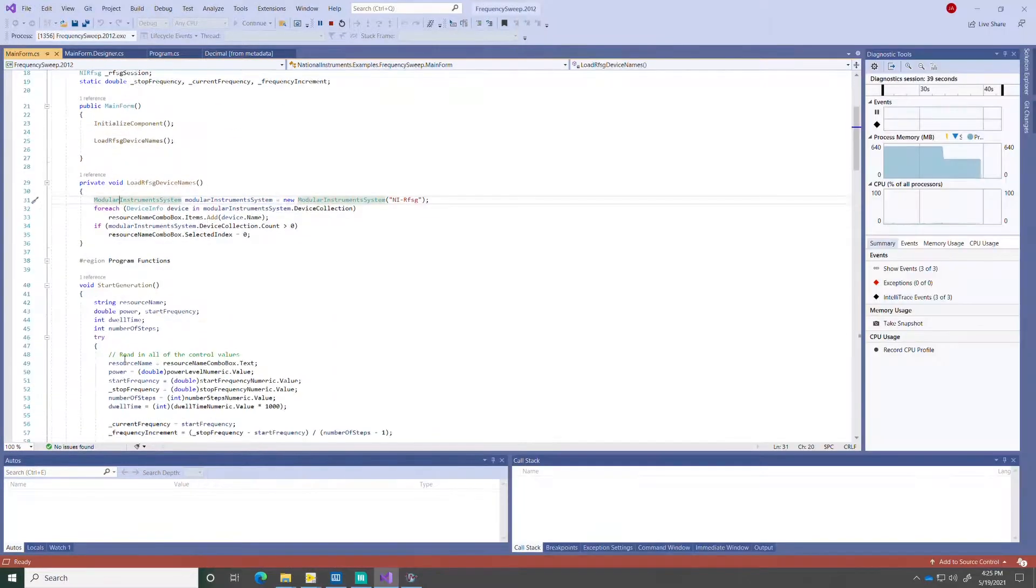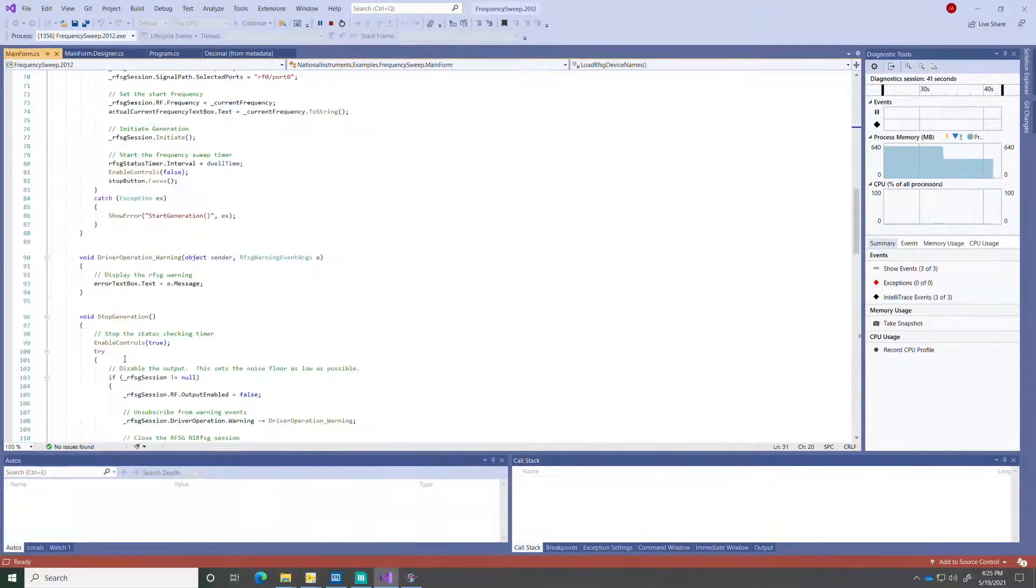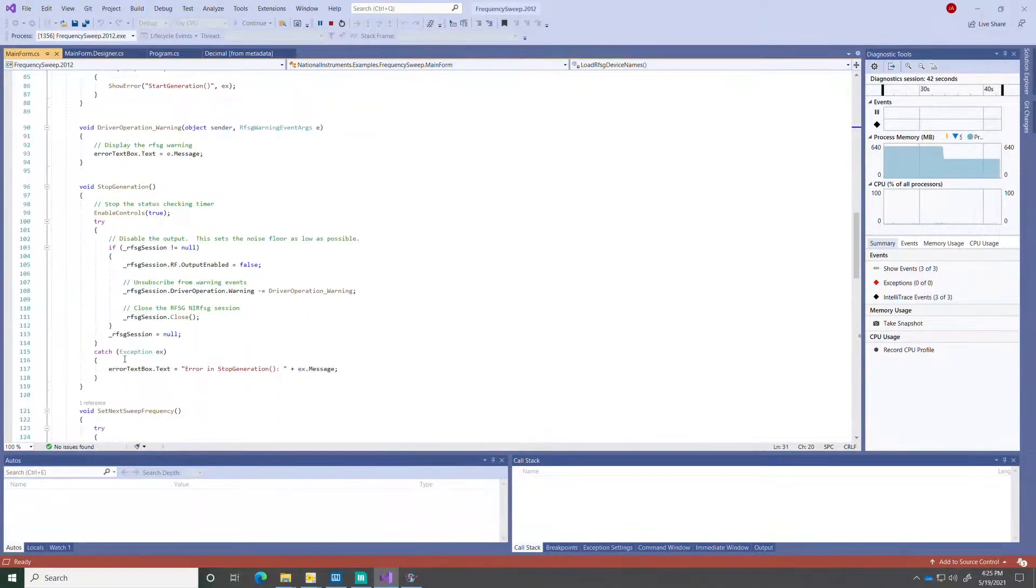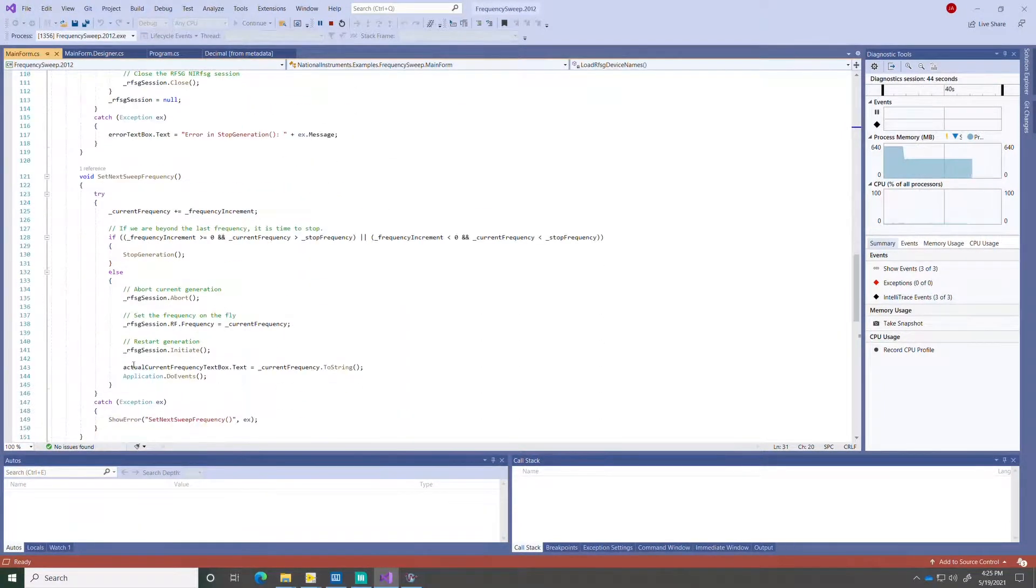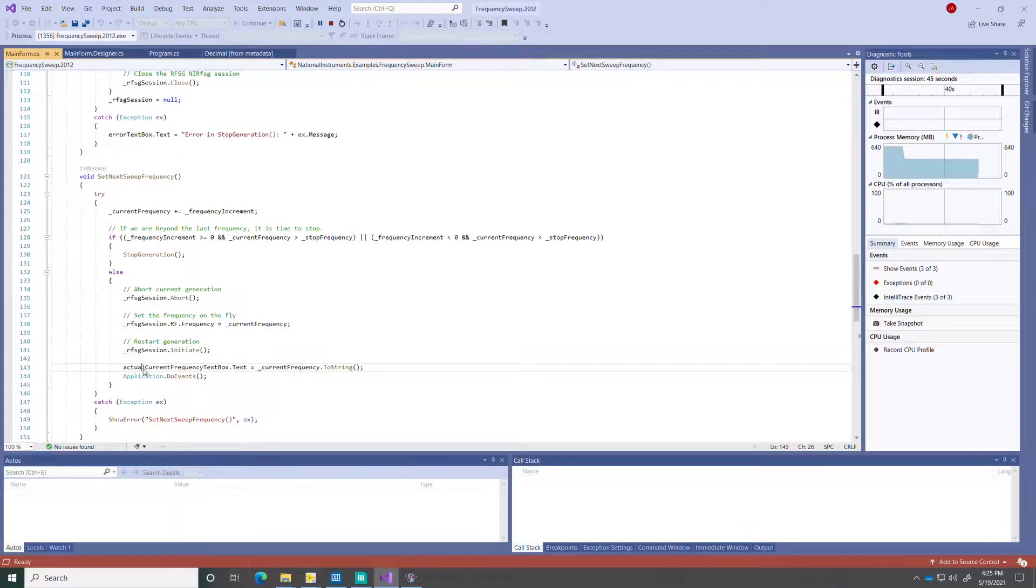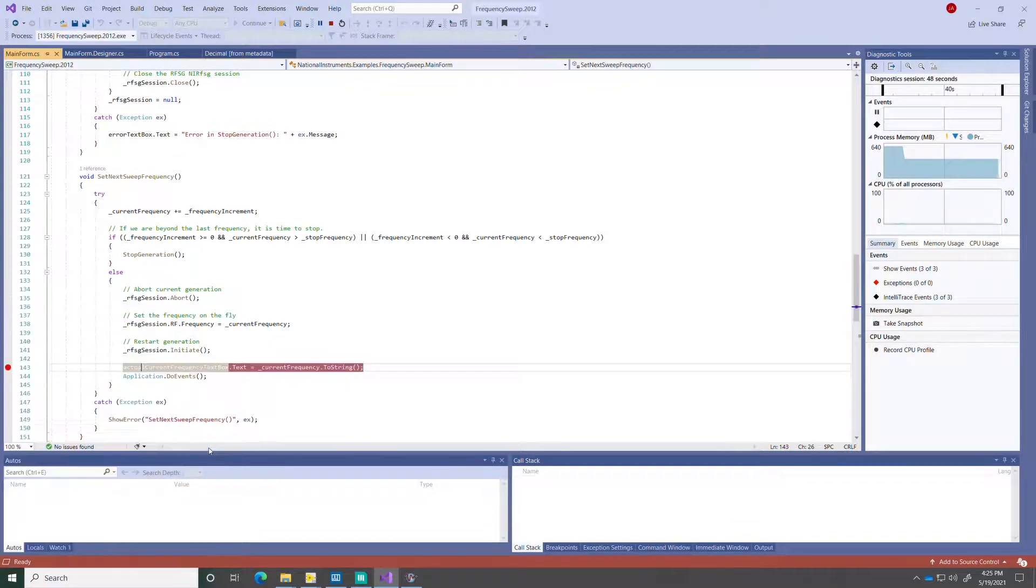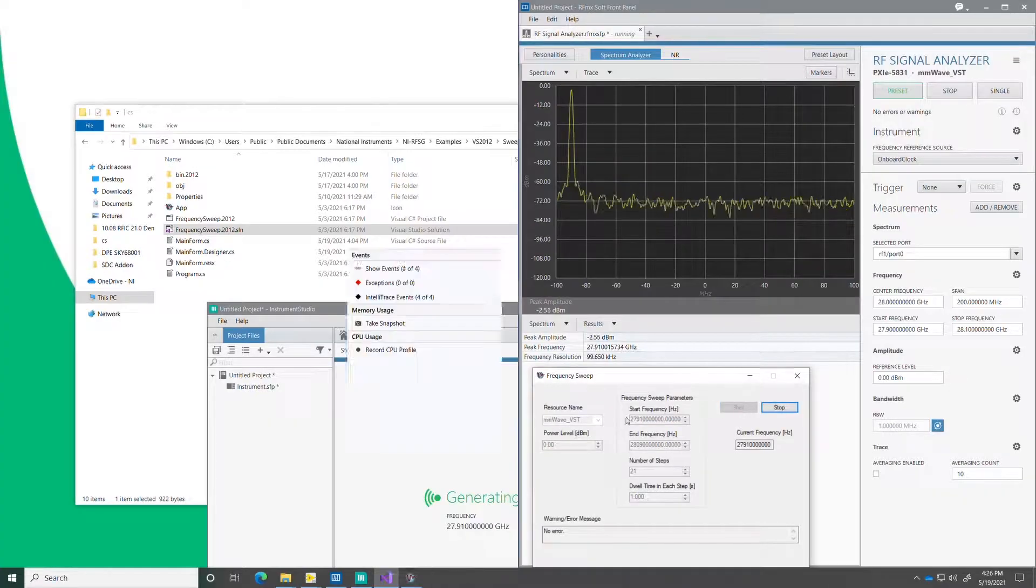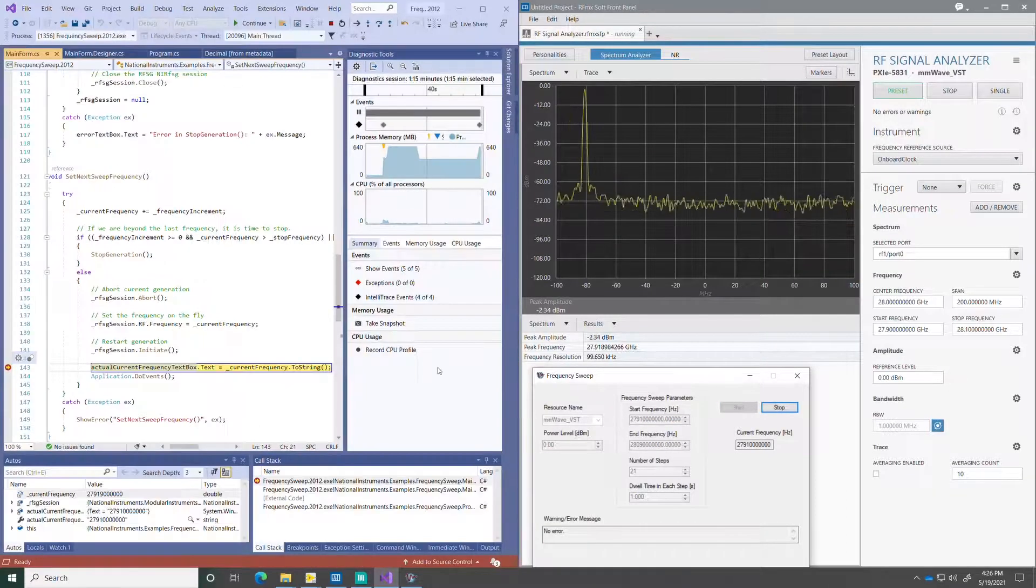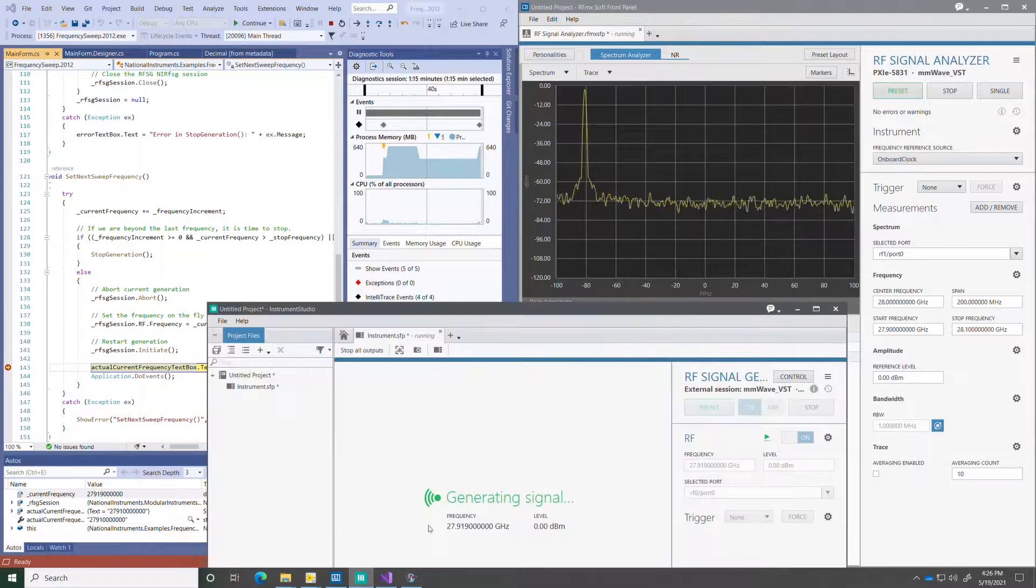I can also place a breakpoint in the frequency sweep loop to troubleshoot my application. Once I start the code, we see that the generator produces the tone at a specific frequency, at the bottom of the frequency range.